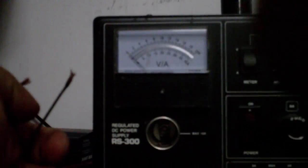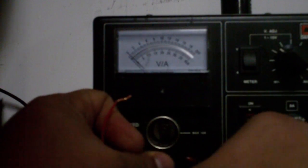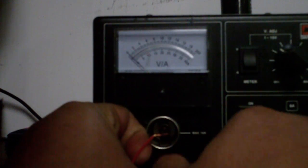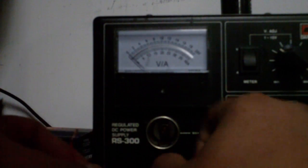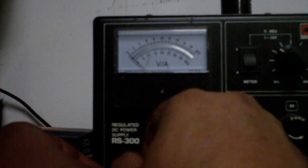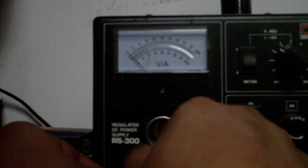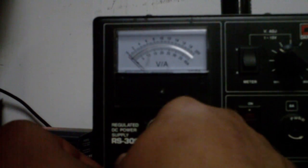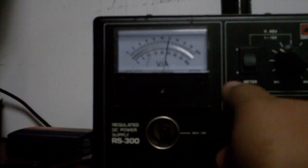All right, I'm gonna go ahead and power this to my power supply. Took this away, and we're gonna power it up.